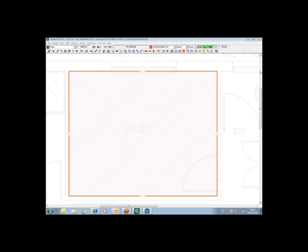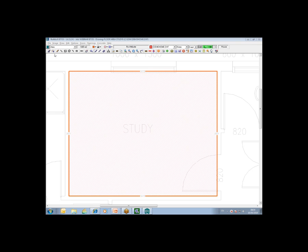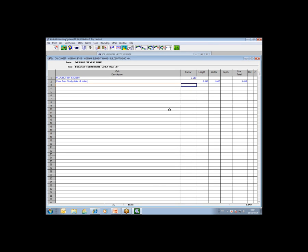Once you have your takeoff done and your result returned to the status bar, you can simply click on the save and exit icon and it will return the results out of the system and back into the area you activated the VTOS module, and in this case, we have done that in the calculation sheet. That's an example of how you can do a simple area takeoff.